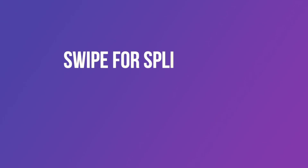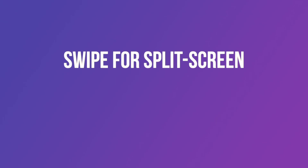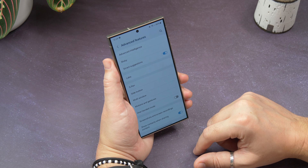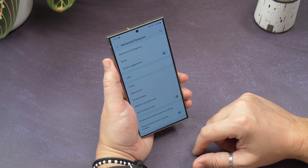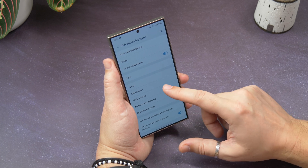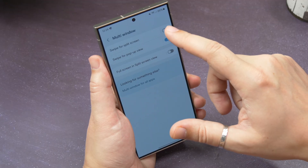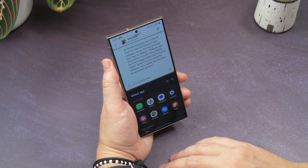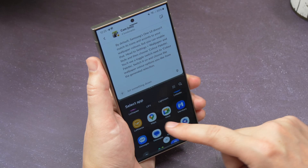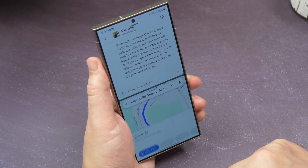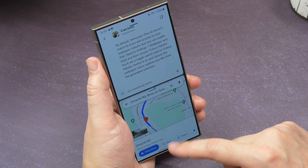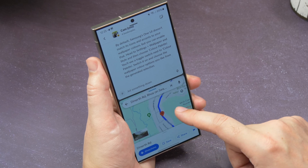Swipe for Split Screen. Go to Settings, Advanced Features, and then Multi Window. You'll see an option that says Swipe for Split Screen. If you toggle it on, when you swipe up with two fingers, it launches into the split screen view, where you have one app on the top half of the screen and one app on the bottom half.